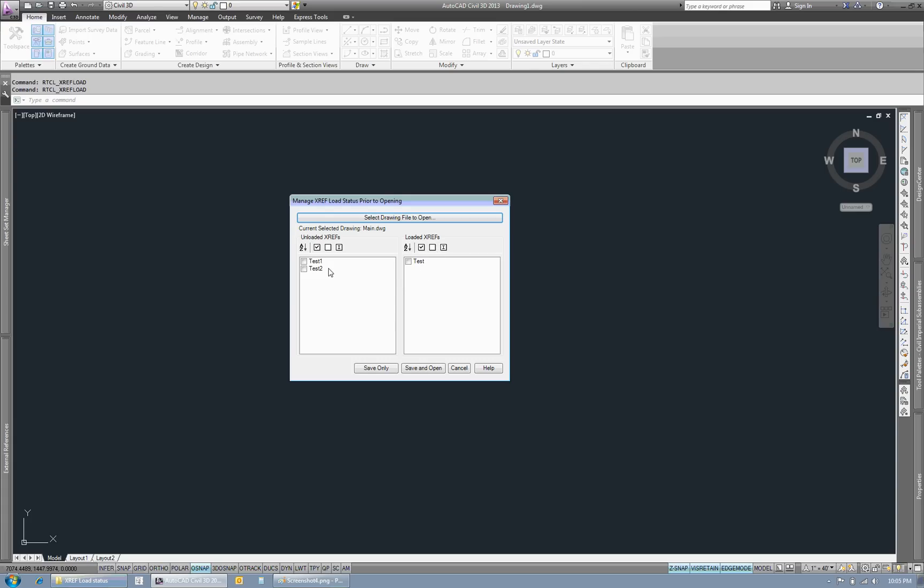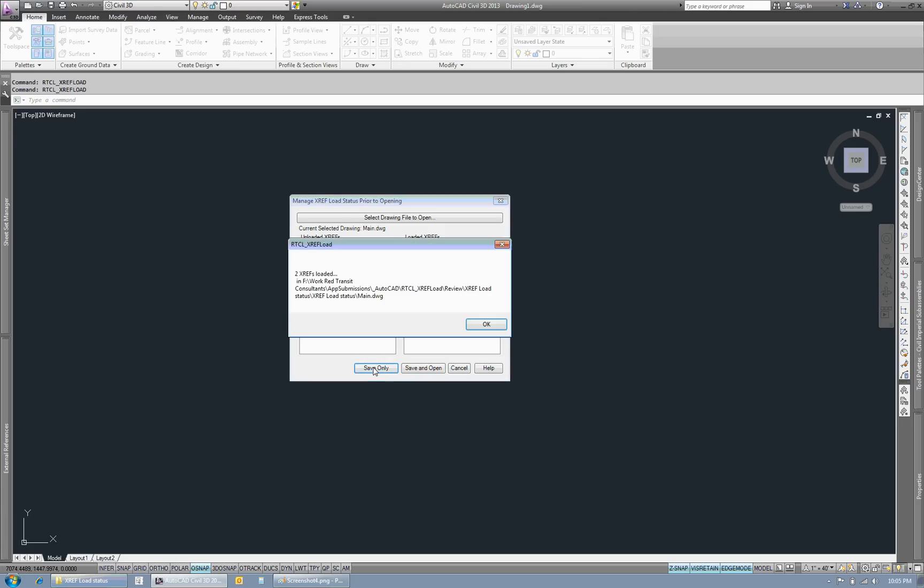So if I check these on the left and say save only, it will load them automatically. So if I hit save only, it shows me there's two XREFs that are loaded.